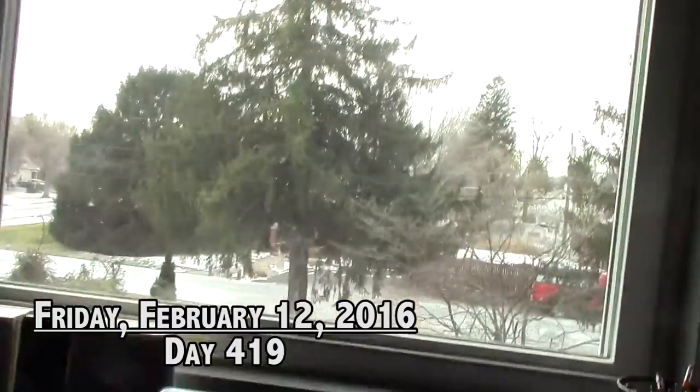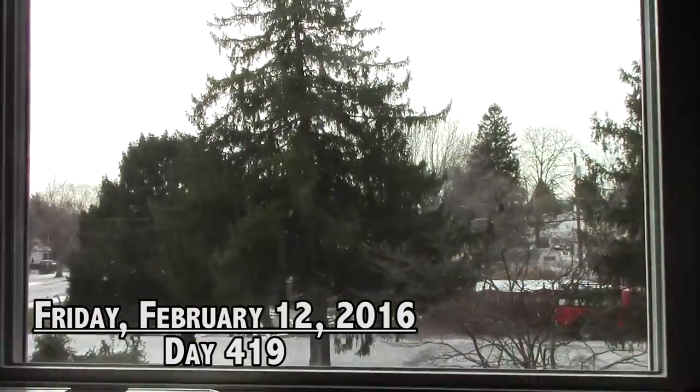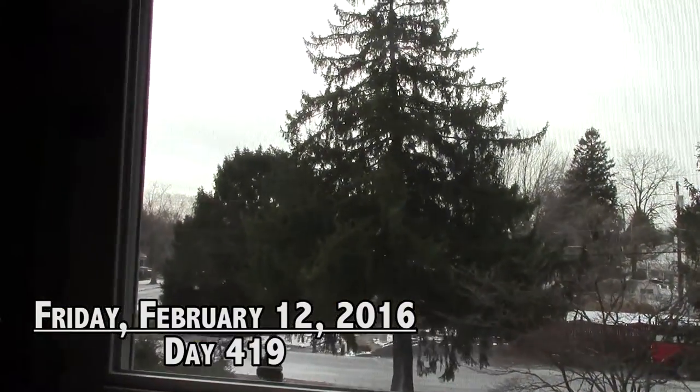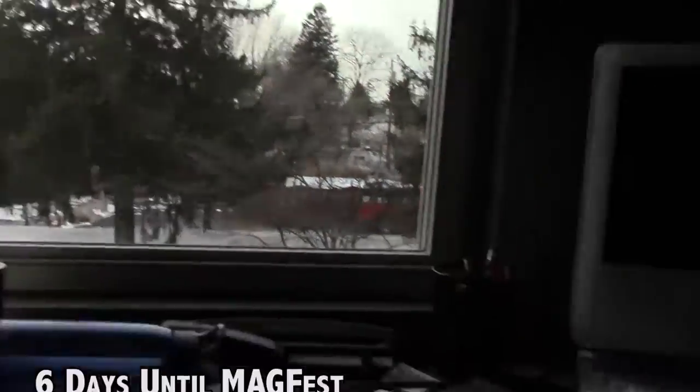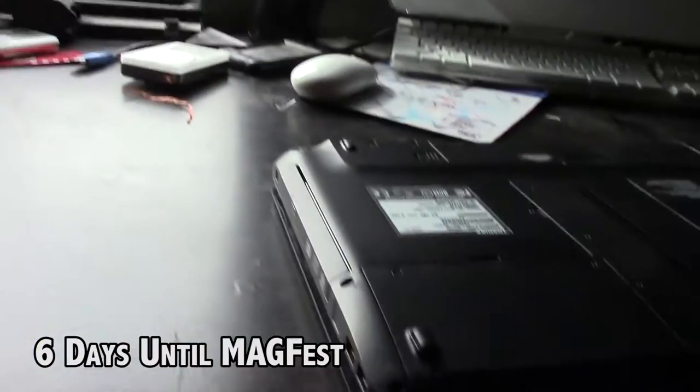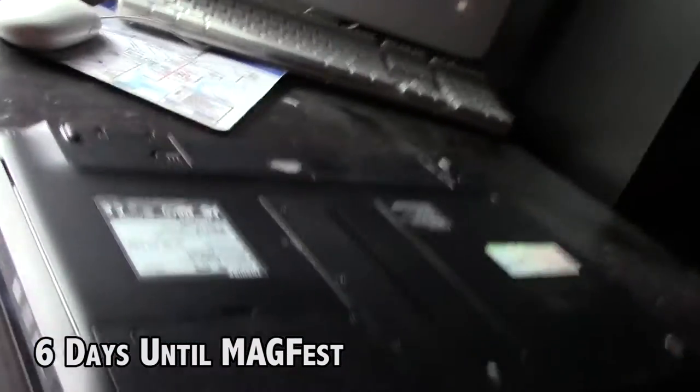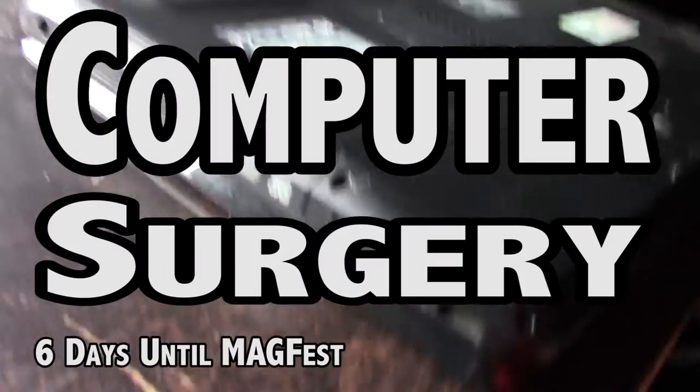Alright, good morning everyone. Welcome to Friday. It's Friday the 12th, I believe. Welcome to computer surgery.